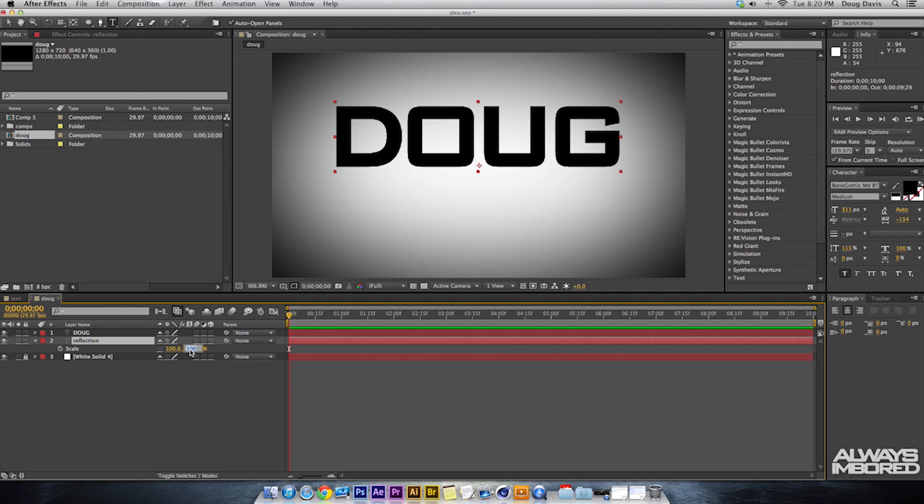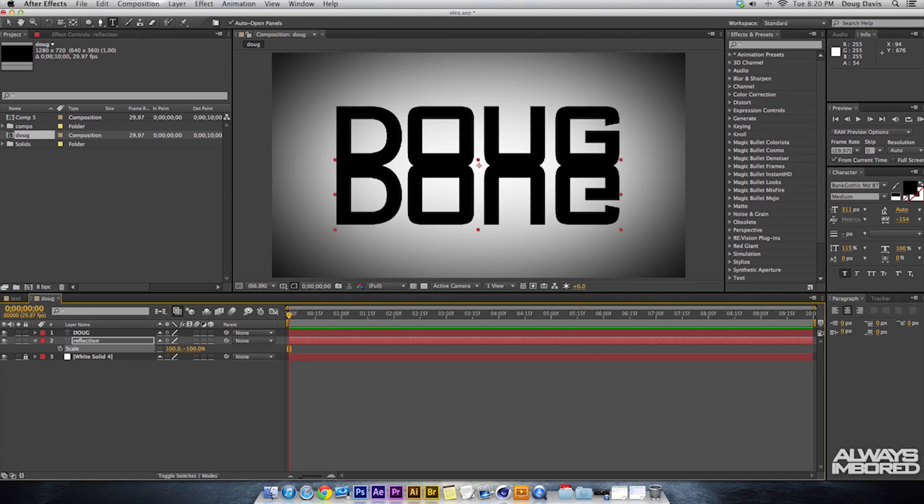Then click OK and what that does is it flips it right underneath it perfectly the way you want it. And so yeah, that's basically the reflection. So I'll see... just kidding.